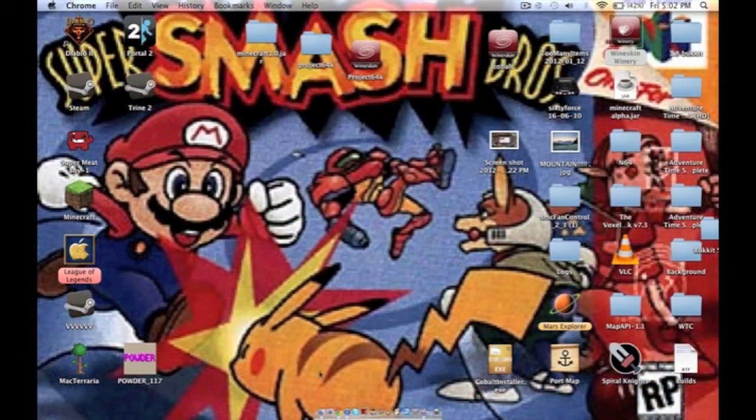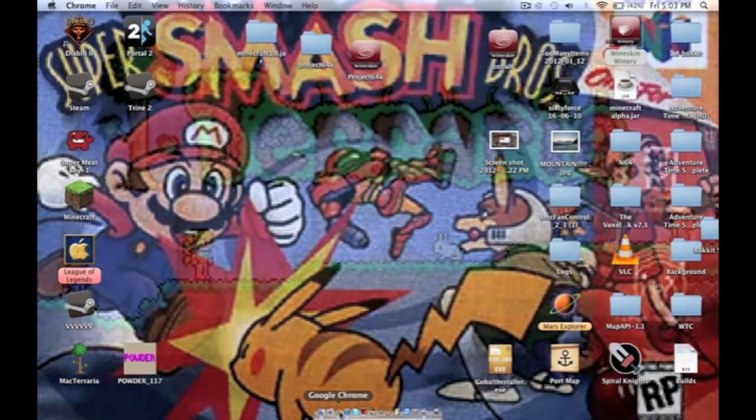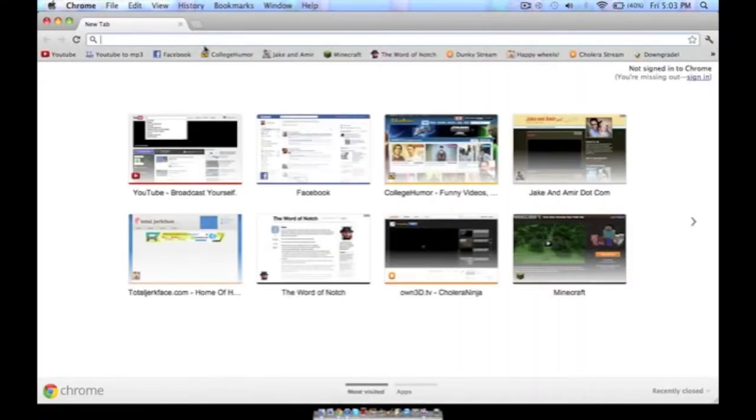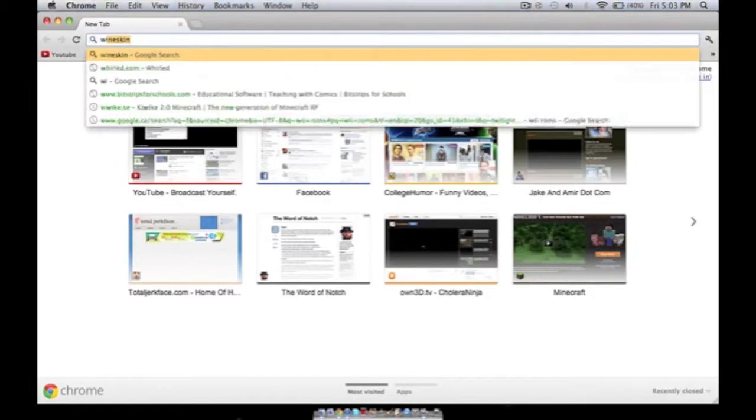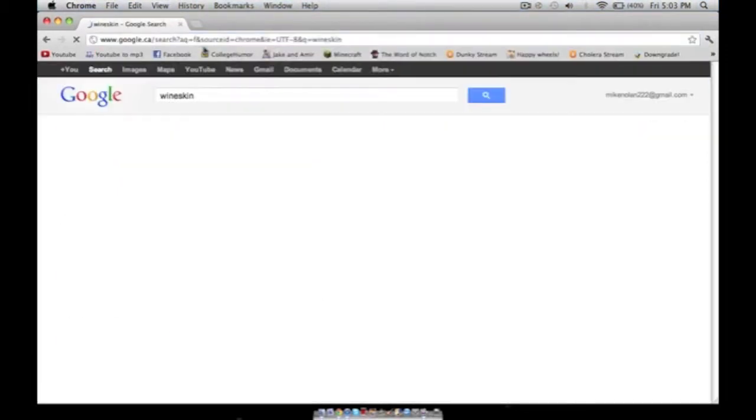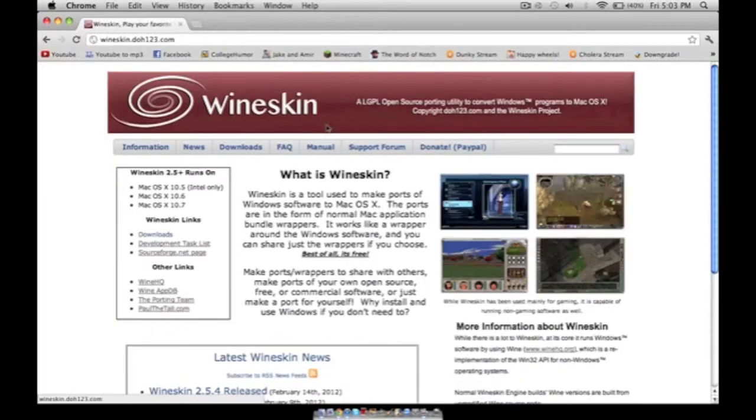But I'm going to show you how to install it for your Mac, if you have a Mac, because it's nice. First thing you're going to have to do is get Wineskin. It's a program that lets you play Windows games on a Mac.